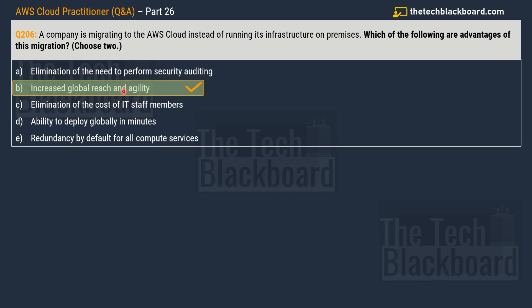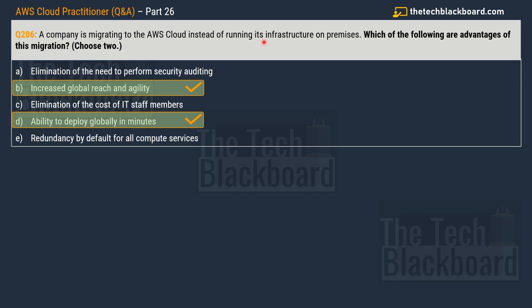The second correct option is option D — ability to deploy globally in minutes. Now, the reason this question is important is because it is related to the AWS global infrastructure. Trust me, you are definitely going to get some questions on the AWS global infrastructure in the real exam. What makes this even harder is that the AWS global infrastructure has different components — majorly six major components that you need to understand in order to answer these kinds of questions.